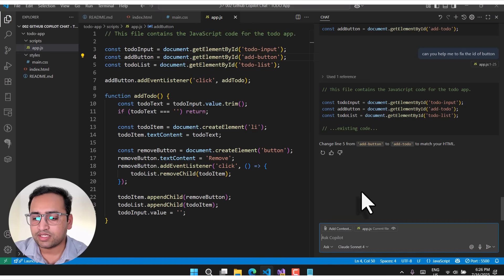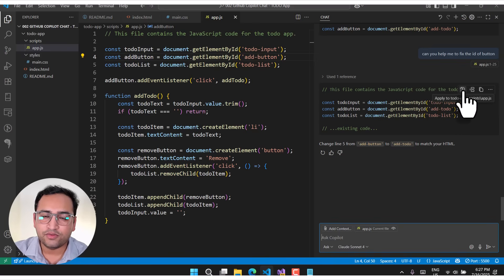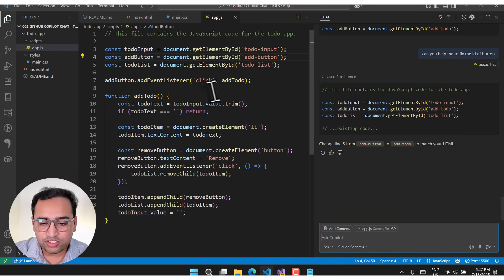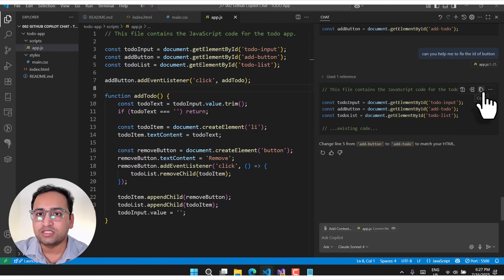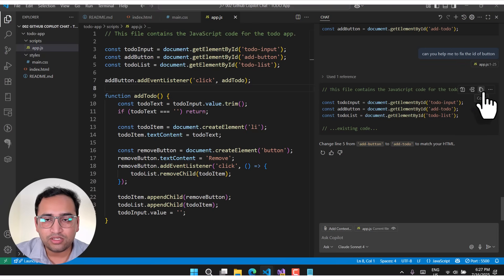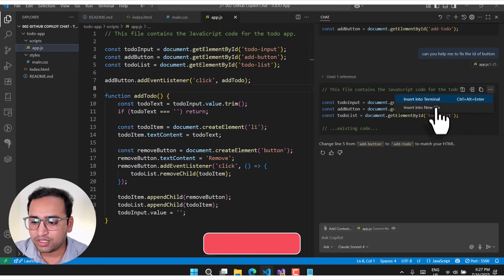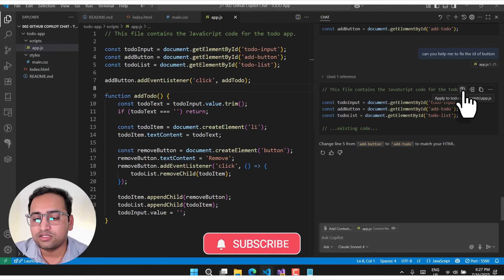GitHub Copilot gives us the corrected code. When you hold your mouse over the response, you see a few options: the 'Apply' button automatically applies changes to your file, another button inserts changes at your cursor position, and a 'Copy' button lets you paste manually. There are also options to insert into terminal or a new file. Let's click the Apply button to insert the changes automatically.